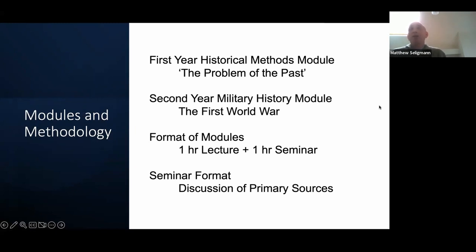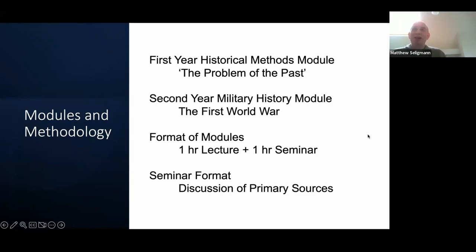I trialed it on two quite contrasting modules. I had a compulsory first year historical methods module called The Problem of the Past, which pretty much everyone who has the word history in the title of their degree has to take. But I also trialed it on a second year military history module, which is not compulsory and is much more narrowly focused — it looks at the First World War. So they were quite different in terms of the makeup and composition of the student bodies, and the levels were quite distinct in some respects.